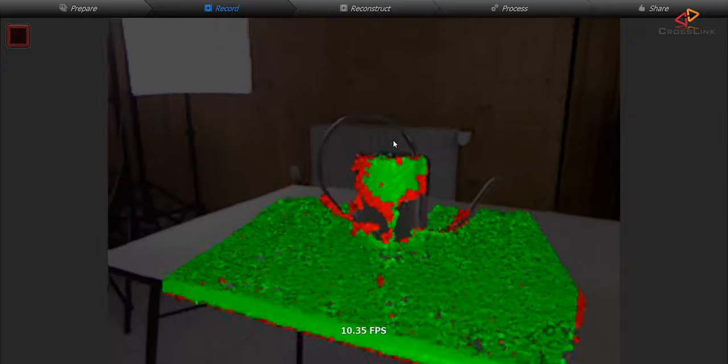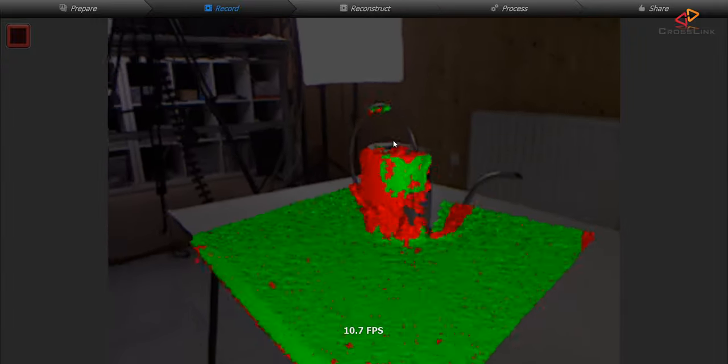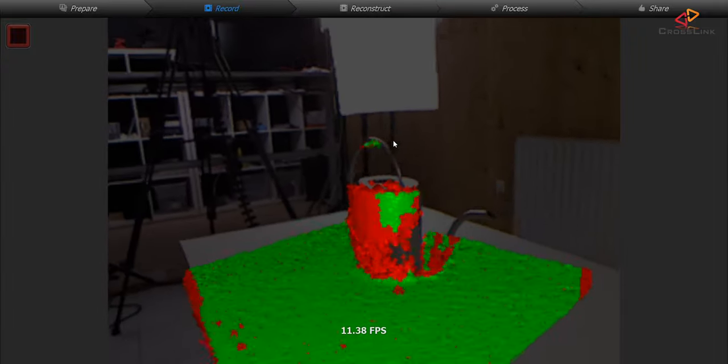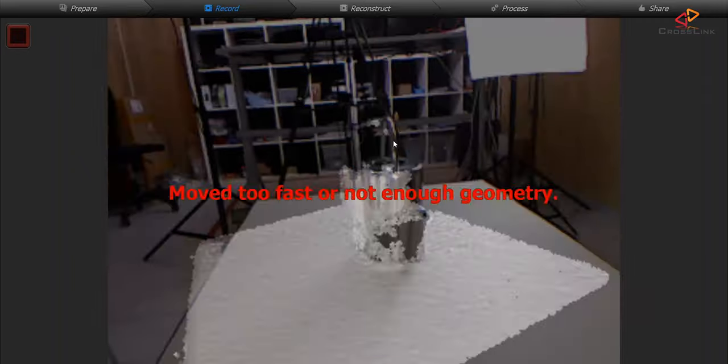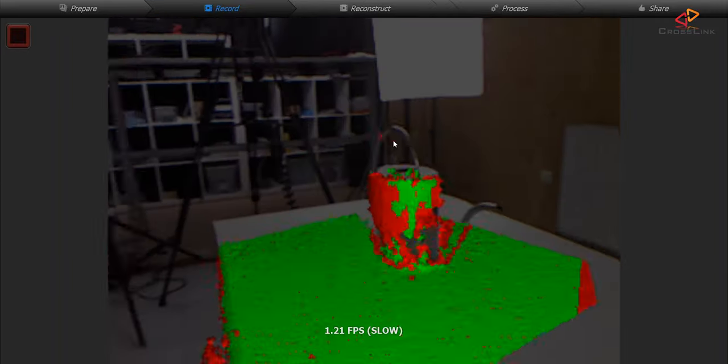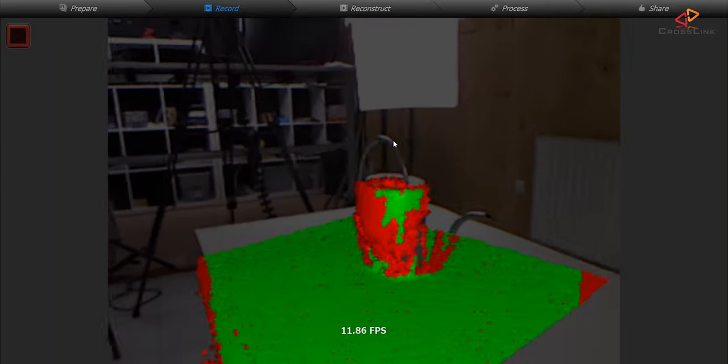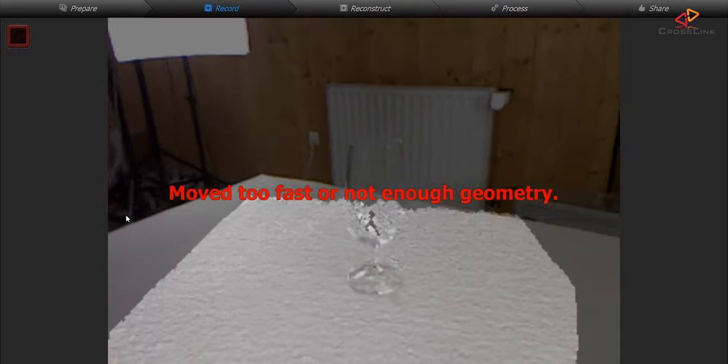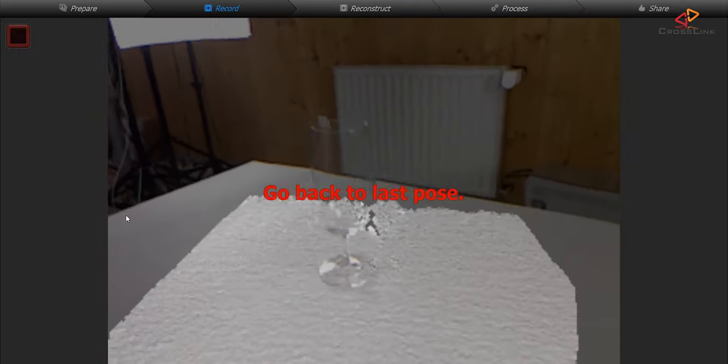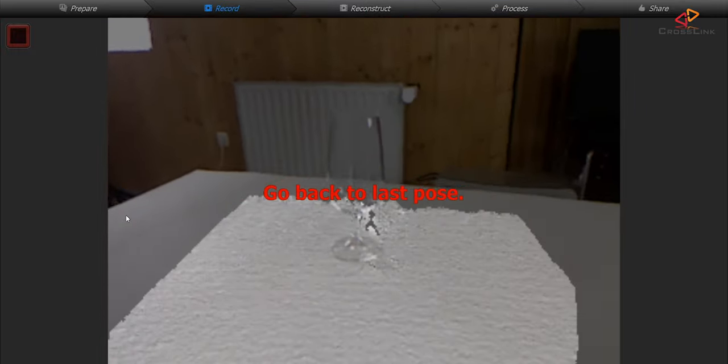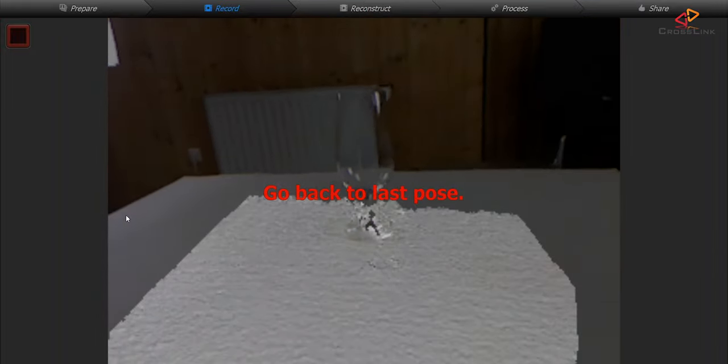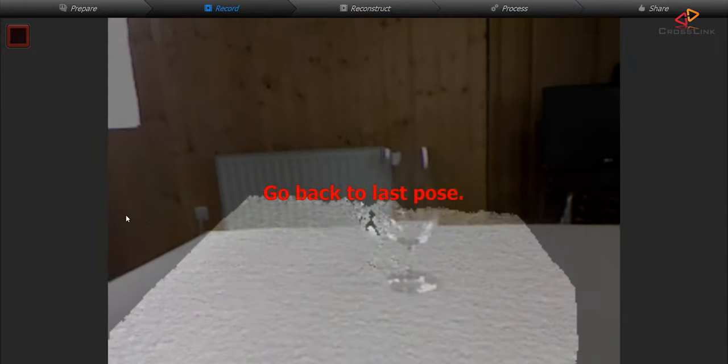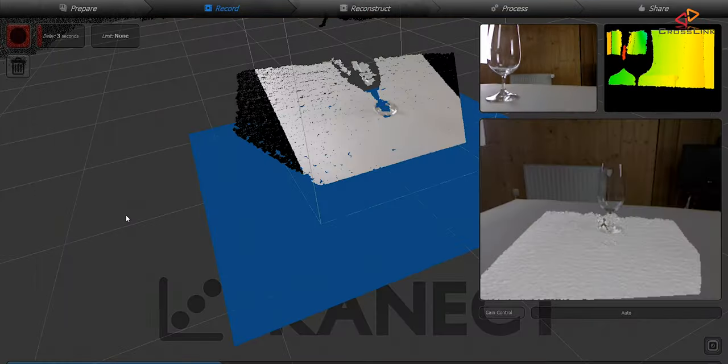Now coming to the watering pot and also the glass, I had the issue that I simply had to stop the scanning process at some point because the software just didn't know anymore where the object is and where I actually moved the camera. These two objects I really had to cancel because of tracking issues.